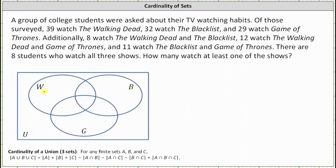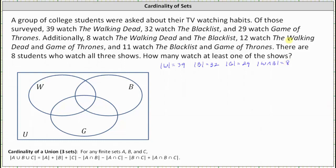Because 39 watched The Walking Dead, the cardinality of W is equal to 39. Since 32 watched The Blacklist, the cardinality of B is equal to 32. And since 29 watched Game of Thrones, the cardinality of G is equal to 29. Next, 8 watched The Walking Dead and The Blacklist, which means the cardinality of W intersect B is equal to 8. And since 12 watched The Walking Dead and Game of Thrones, the cardinality of W intersect G is equal to 12.